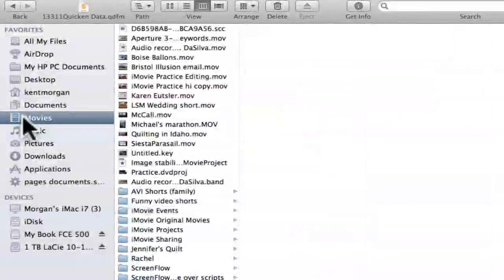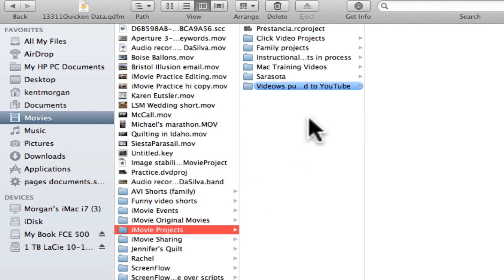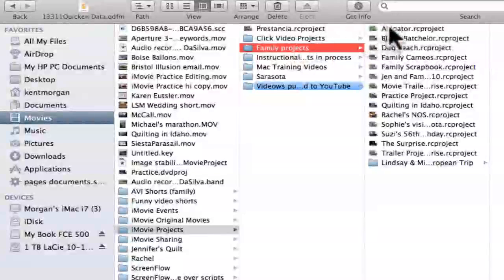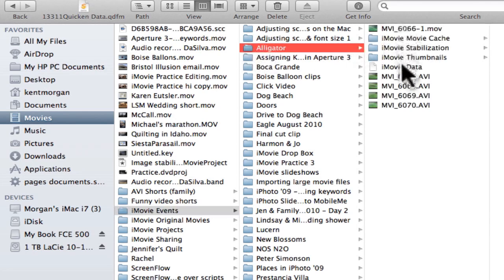We'll go to Movies because that's the default folder that iMovie always uses. Inside Movies, there are two important folders. One is called iMovie Projects — let's click on that. The Alligator project is under Family Projects, and there it is — that's the project folder. Now let's go down to iMovie Events, click on iMovie Events, and here's a folder for Alligator where all the assets, all the little film clips and things, are kept.